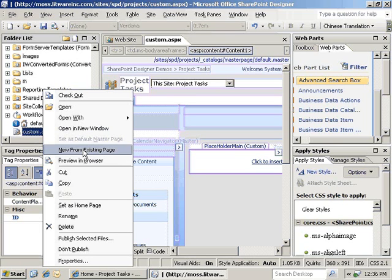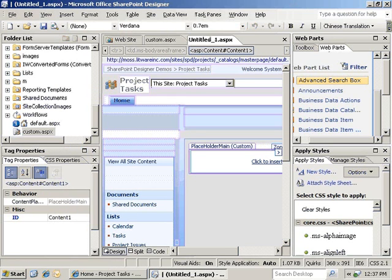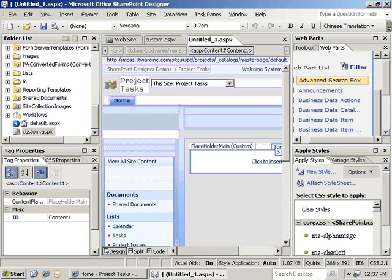As we go ahead and click on that, the benefit here is that it will automatically import in all of the customizations that you've done previously on that original page.